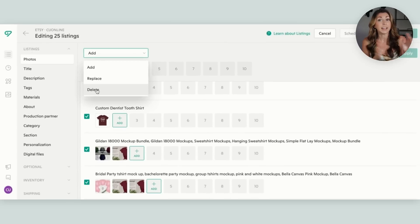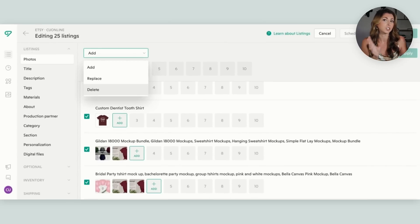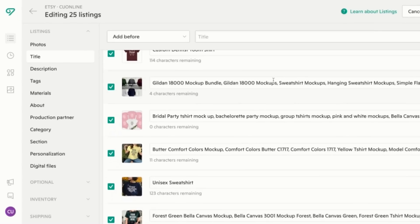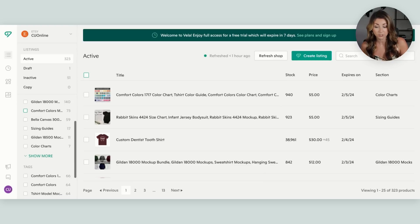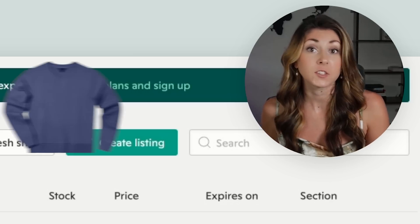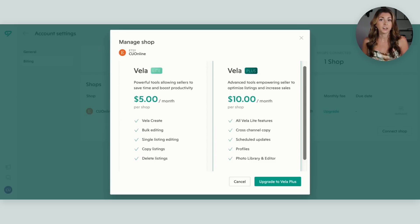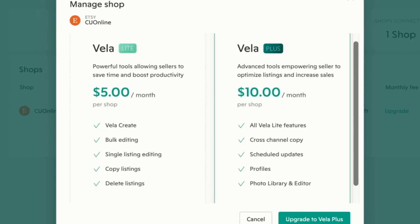This has saved me so much time. Later in my print on demand journey, I changed and added size guides and thank you cards, and using Vela saved me so much time. You can quickly review descriptions, titles, tags, production partner, category, section, personalization, and digital files — and edit all listings extremely quickly. You can also filter by section or tags, so if you only want to update sweatshirts, just filter for sweatshirts and update all those listings. Vela is only free for seven days; after that you pay. I used the free trial for one big update and then canceled. There are two tiers — Vela Light and Vela Plus — with Vela Light at only $5 a month.